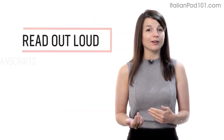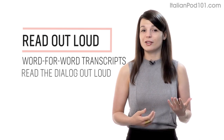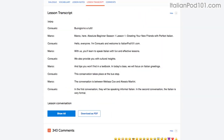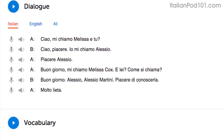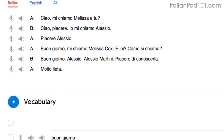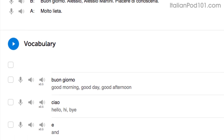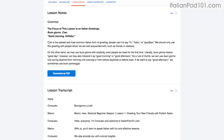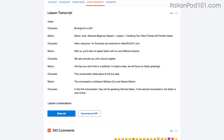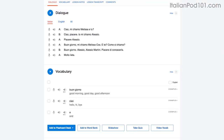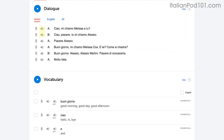Number 2: read out loud. Reading out loud is another powerful tactic. With every lesson, you get written transcripts and translations. So as you play the lesson, read the dialogue out loud as you hear it. By reading out loud, you're also practicing your speaking skills. You can do this with the lesson notes, the lesson transcript, or the dialogue tool — where you can listen to each line again and again and repeat until you master them all.